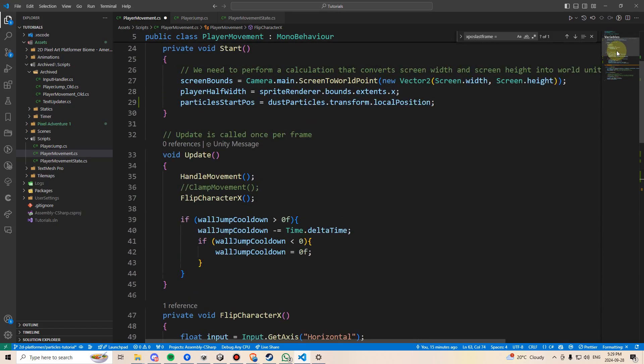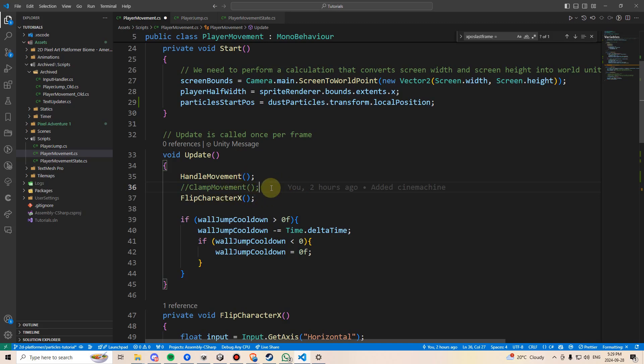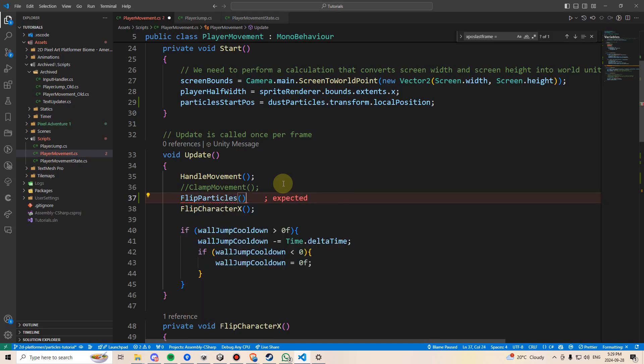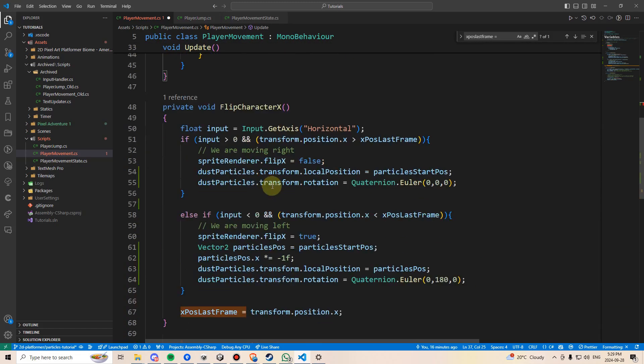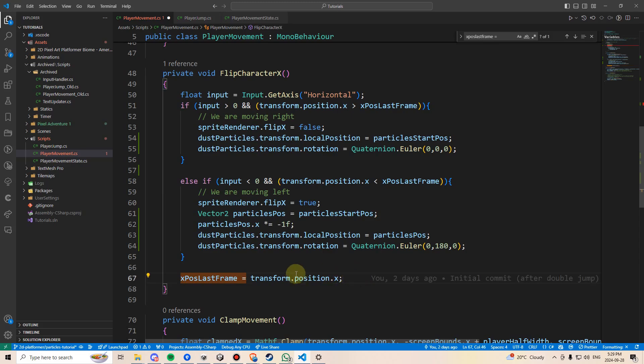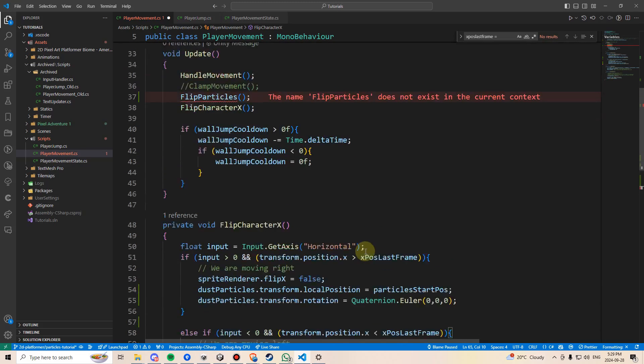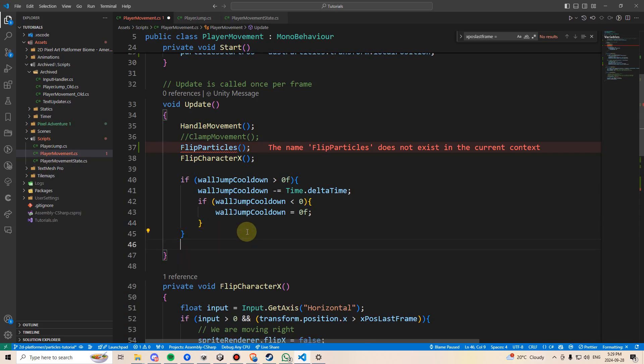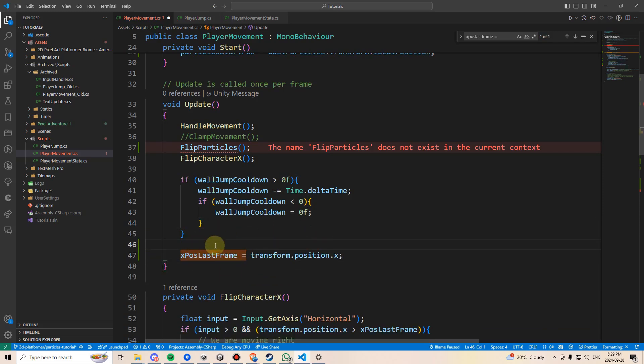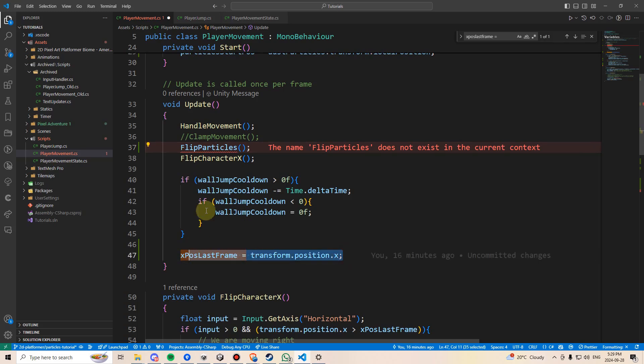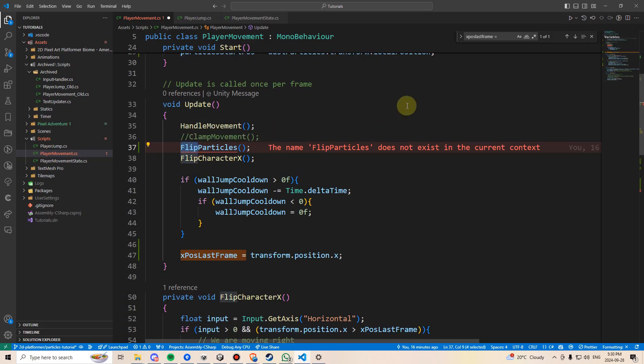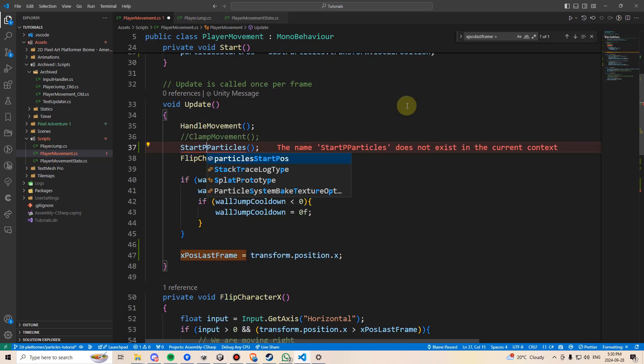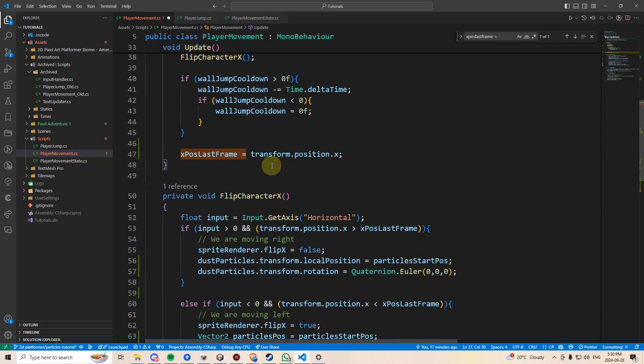Finally, let's come up here to our update, and we're going to make a new method here for flipping our particles. So let's just call this flip particles, and I'll put this above the flip character X. And one thing I think we're going to need to also do is take this X pause last frame out of our flip character X and just move it to the bottom of update to make sure it's always the last thing that happens, because we're going to need to make reference to this variable in our flip particles. And we need to make sure that we're setting this after this method's going to get called. And also, excuse me, this should not be flip particles. This should be start stop particles, because we're going to stop or start playing them based on our rigidbody.